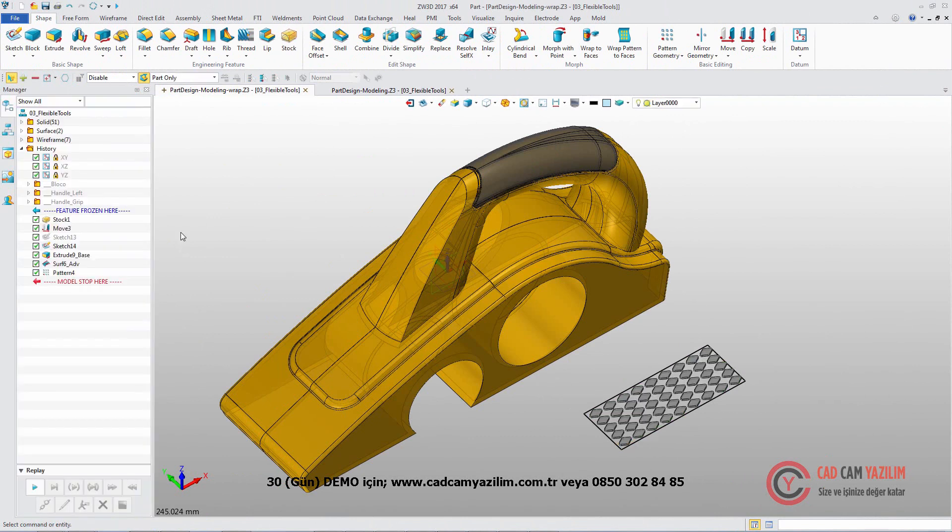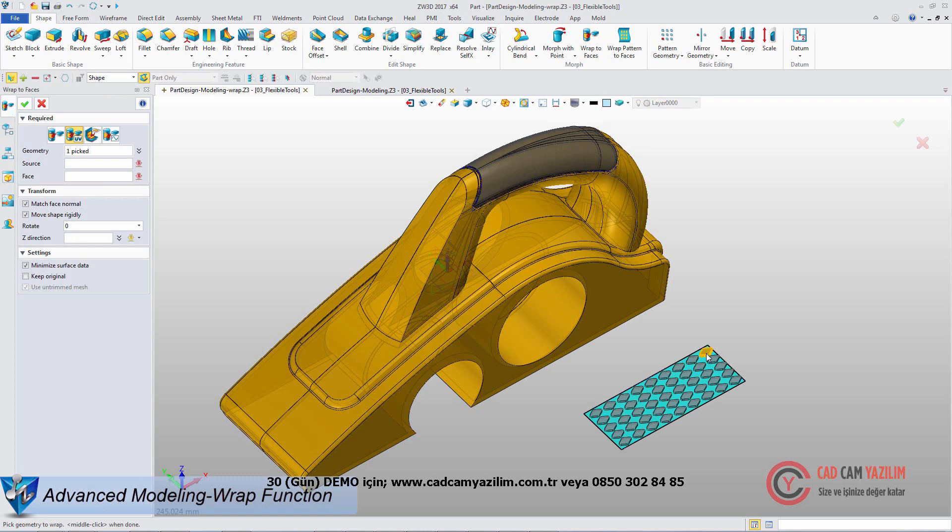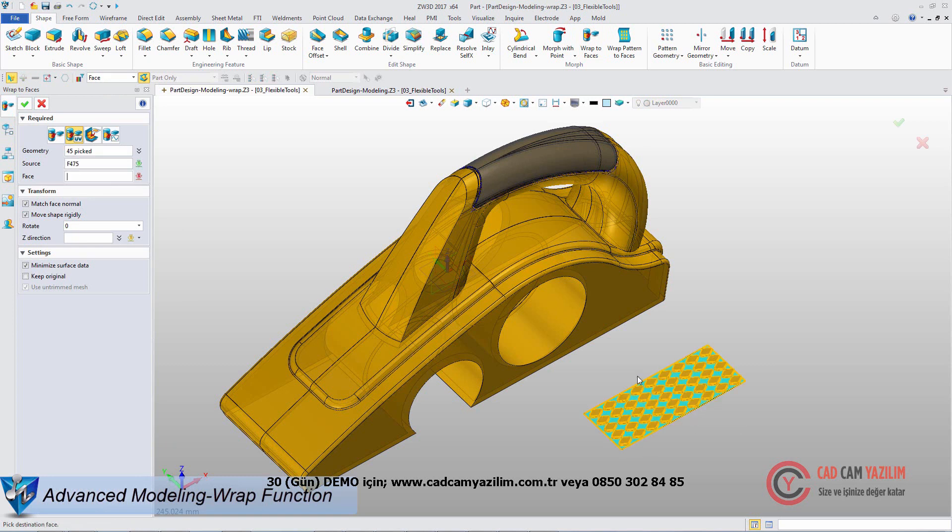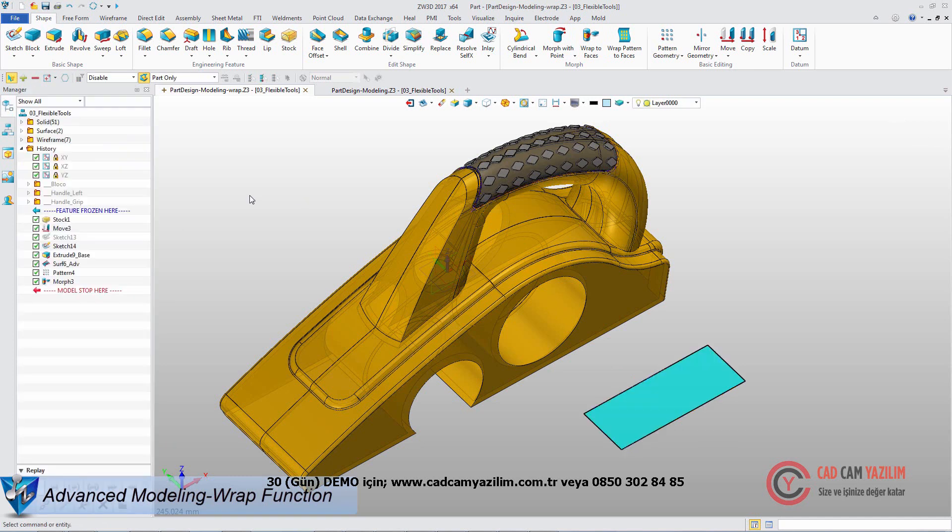These are pattern geometries. With WrapTool, we can directly wrap them from the reference plane to the surface. It is very flexible.